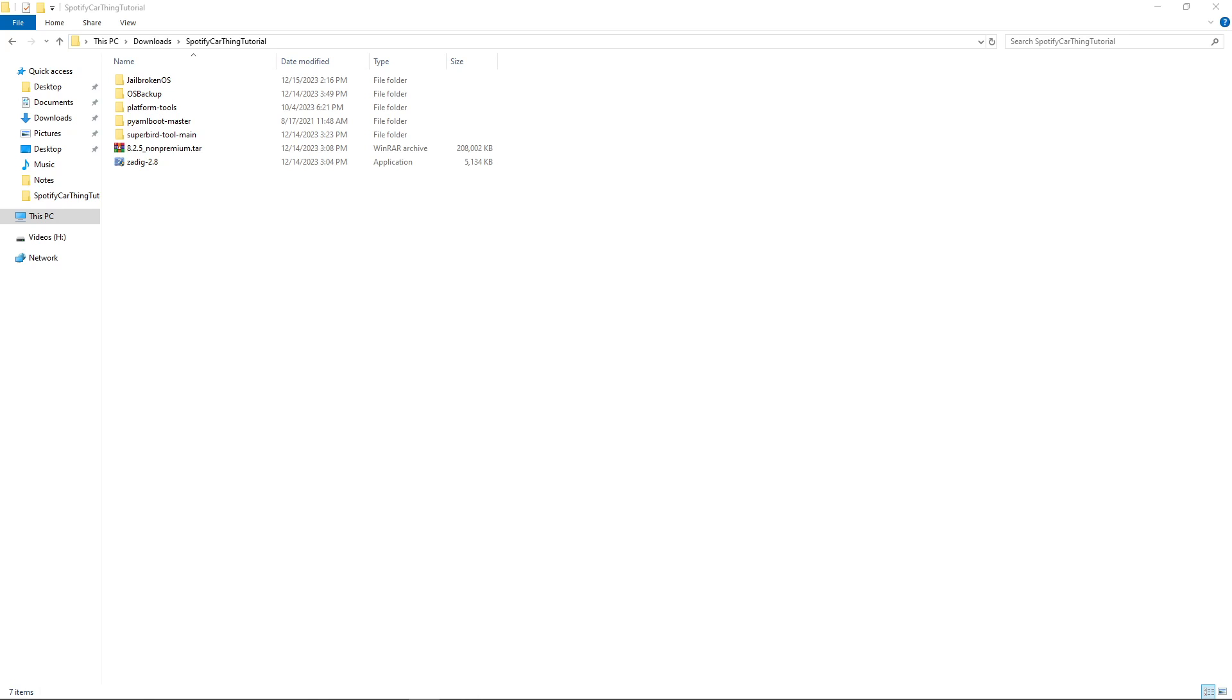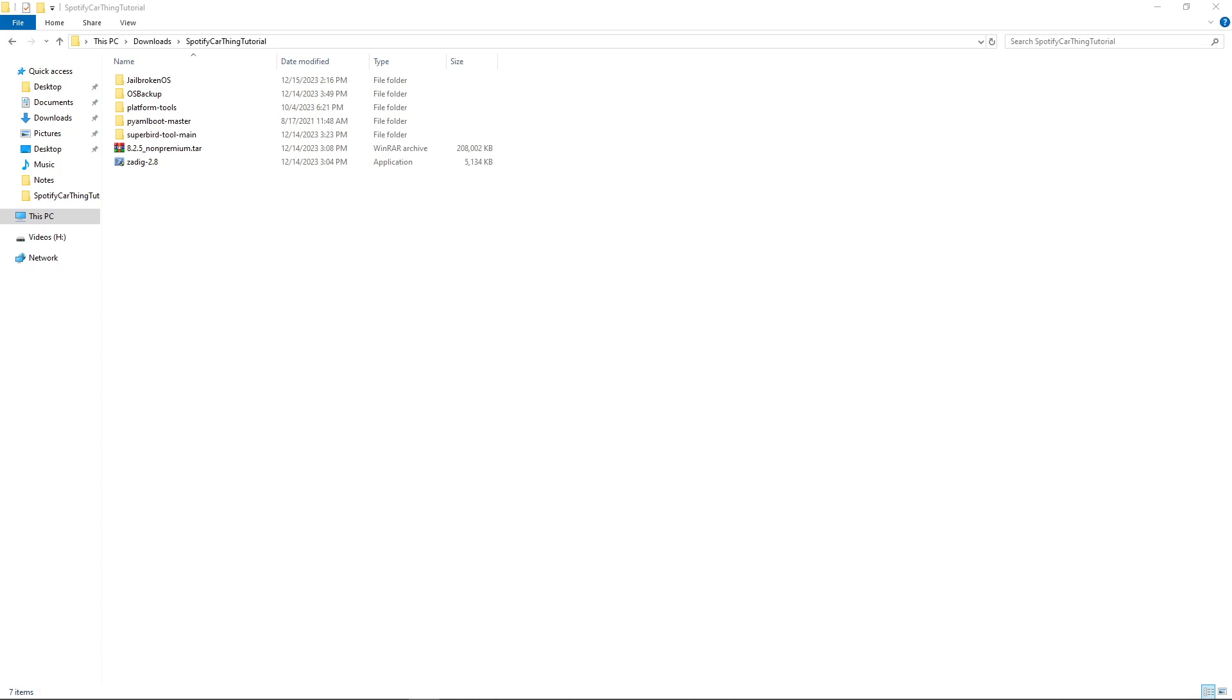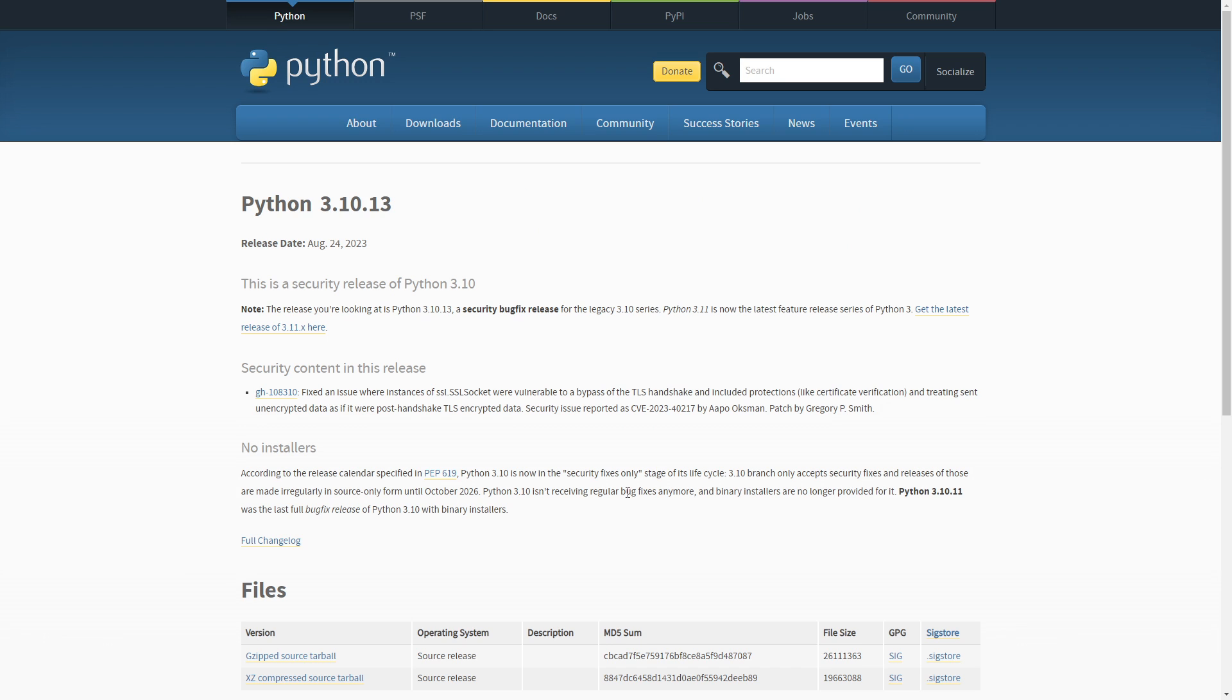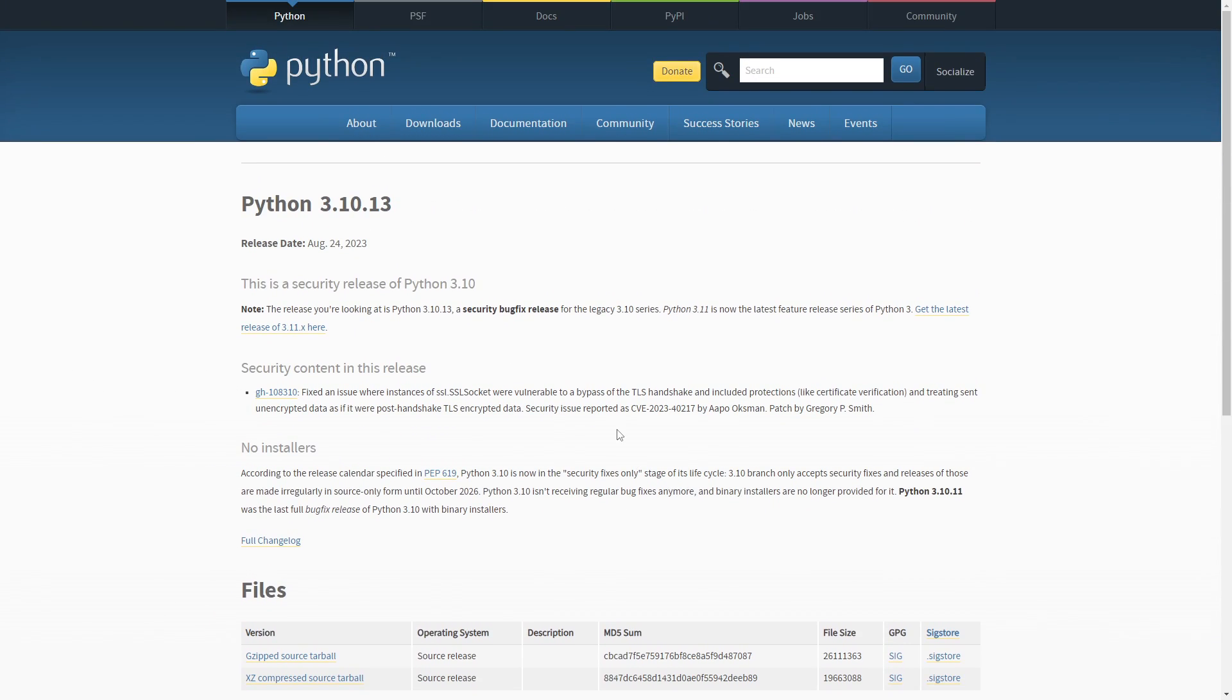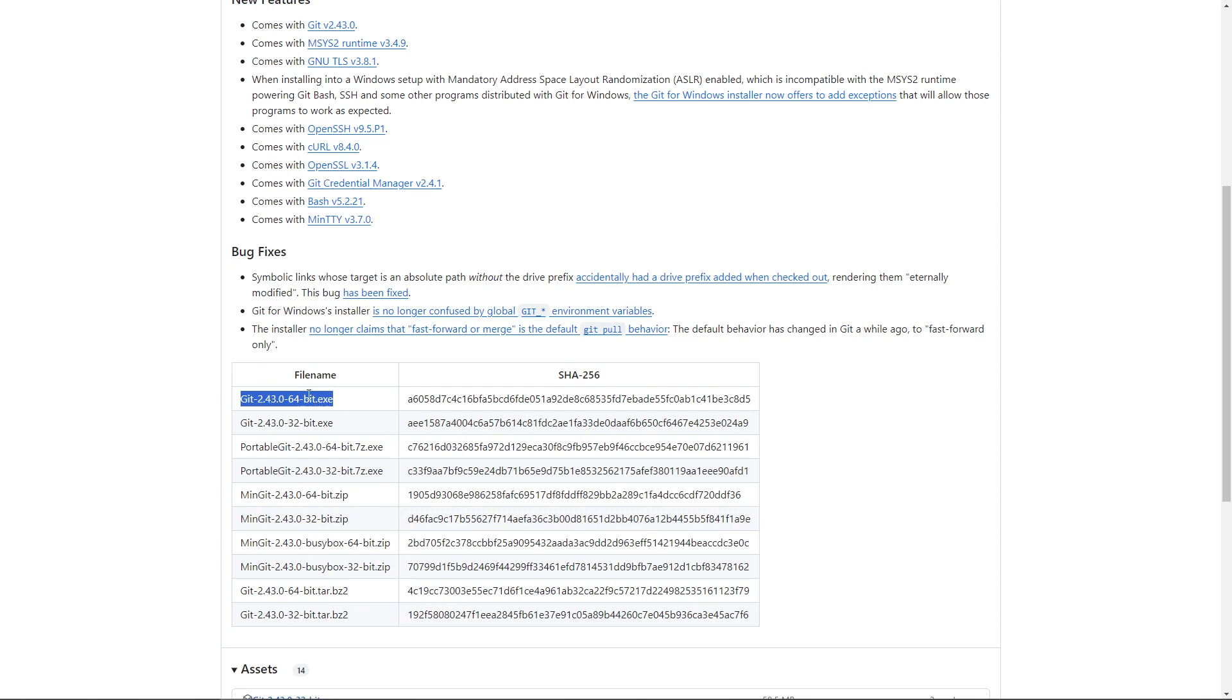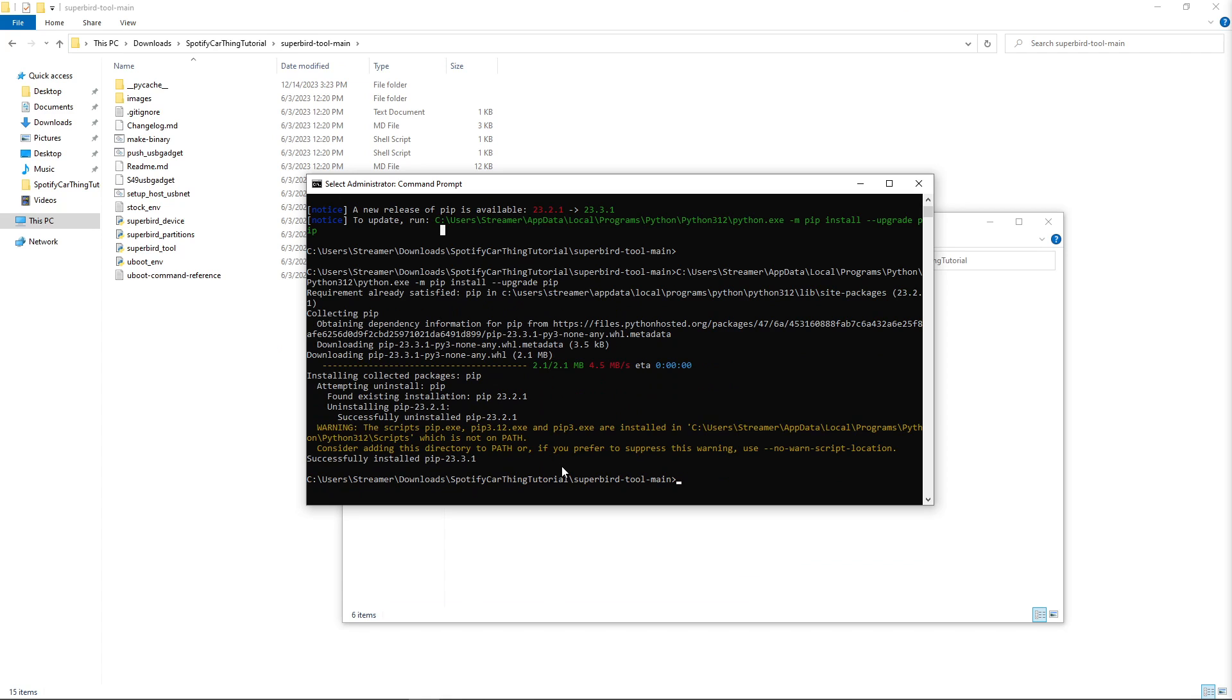This may seem out of order, but I want to download all of our tools. Then we can focus on the files. For tools, we need to download and install the ADB tools. Next, we need to install Python. I've had success using an older version of Python, version Python 3.10.0. And after this is done, install any version of Git. Just make sure it's the 64-bit version.